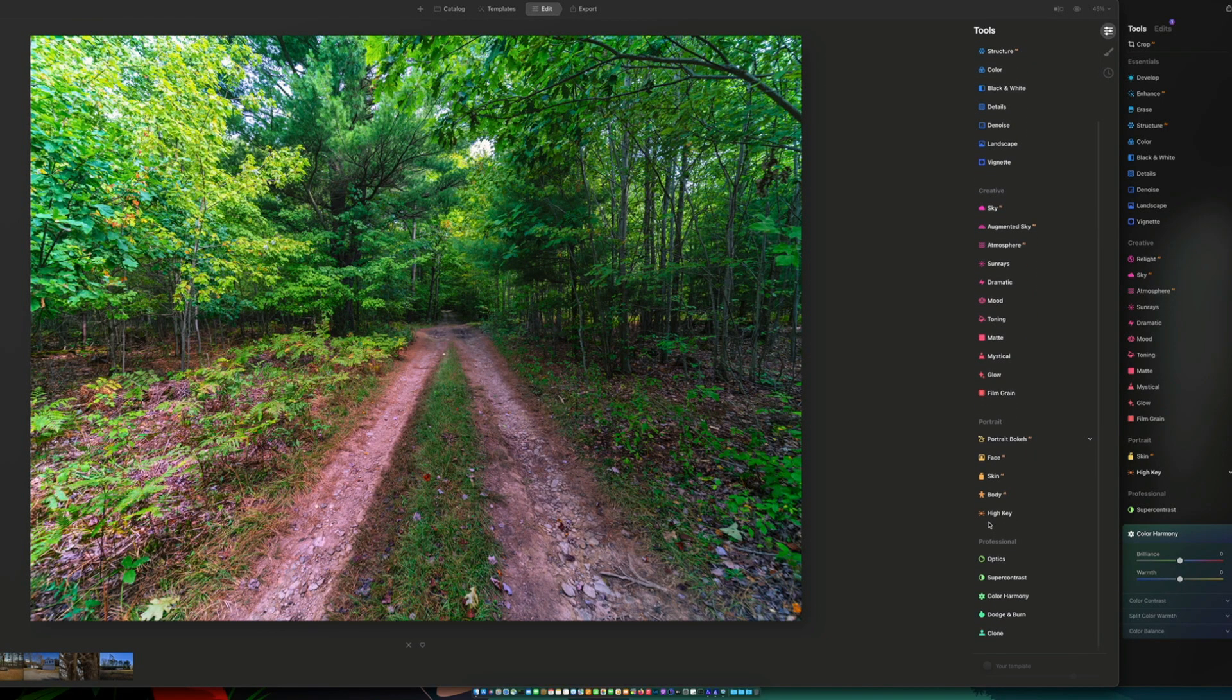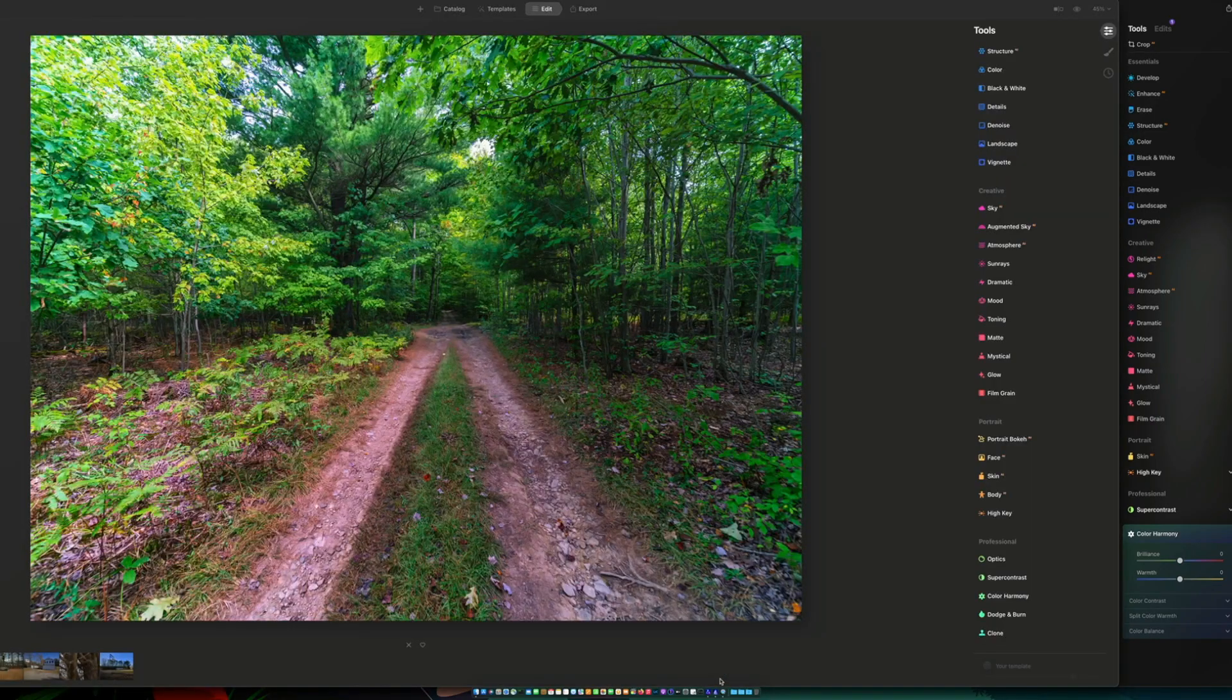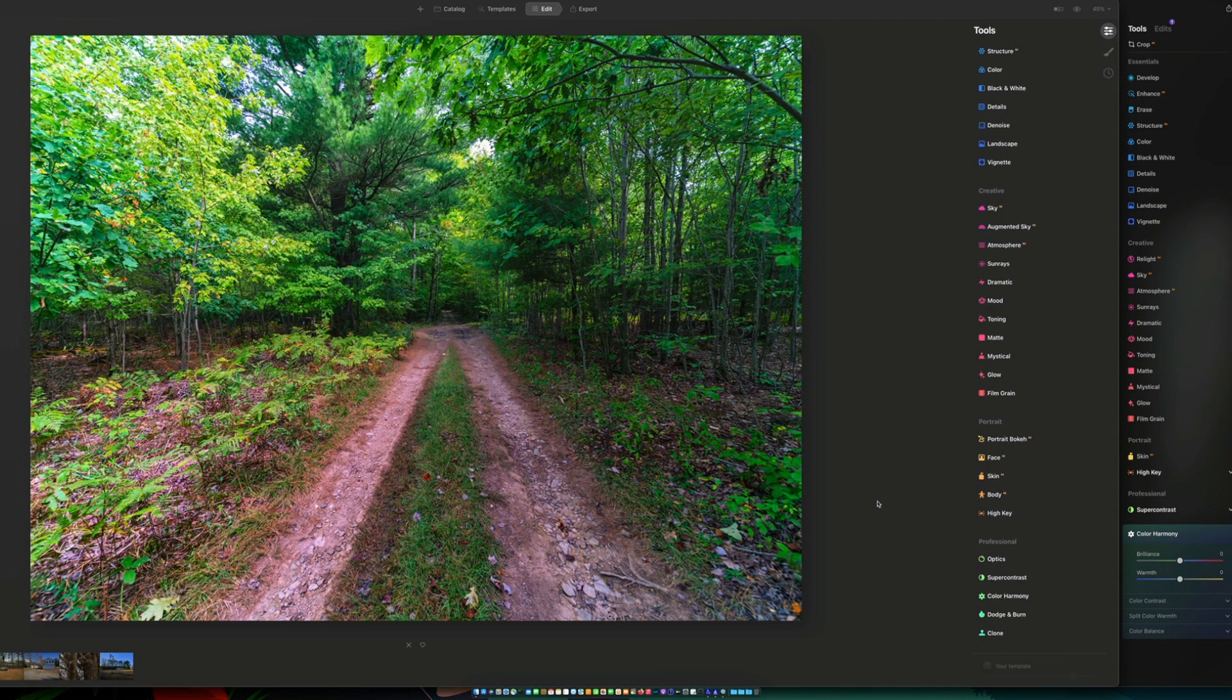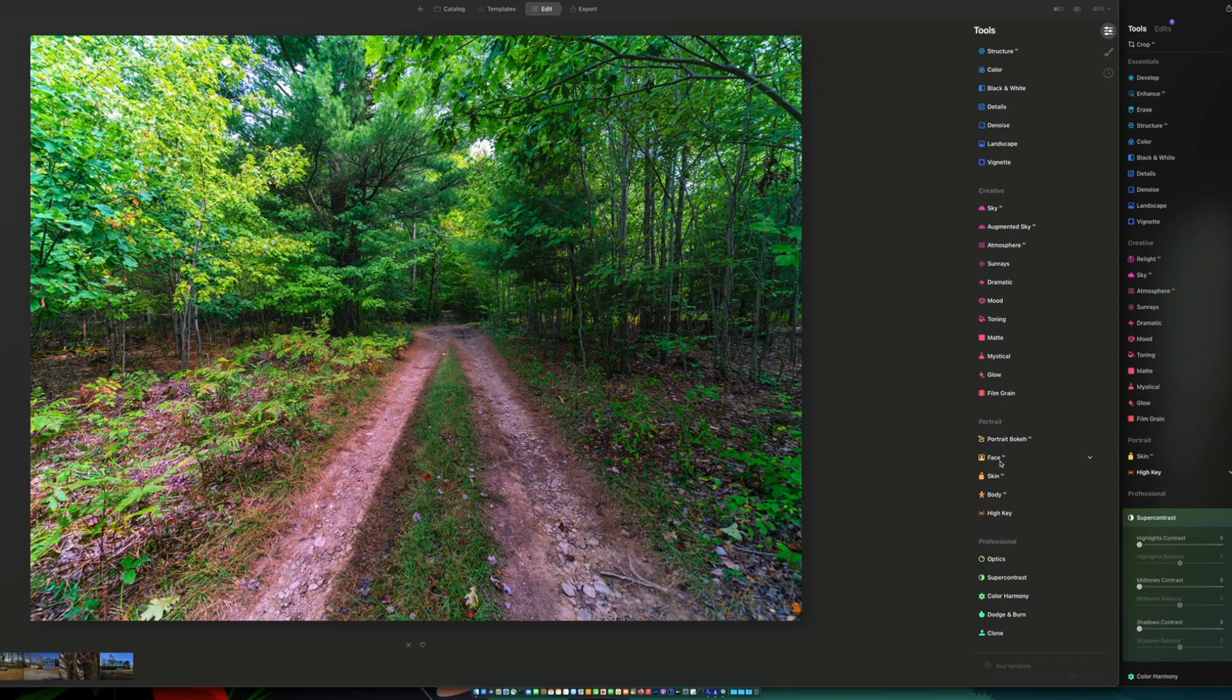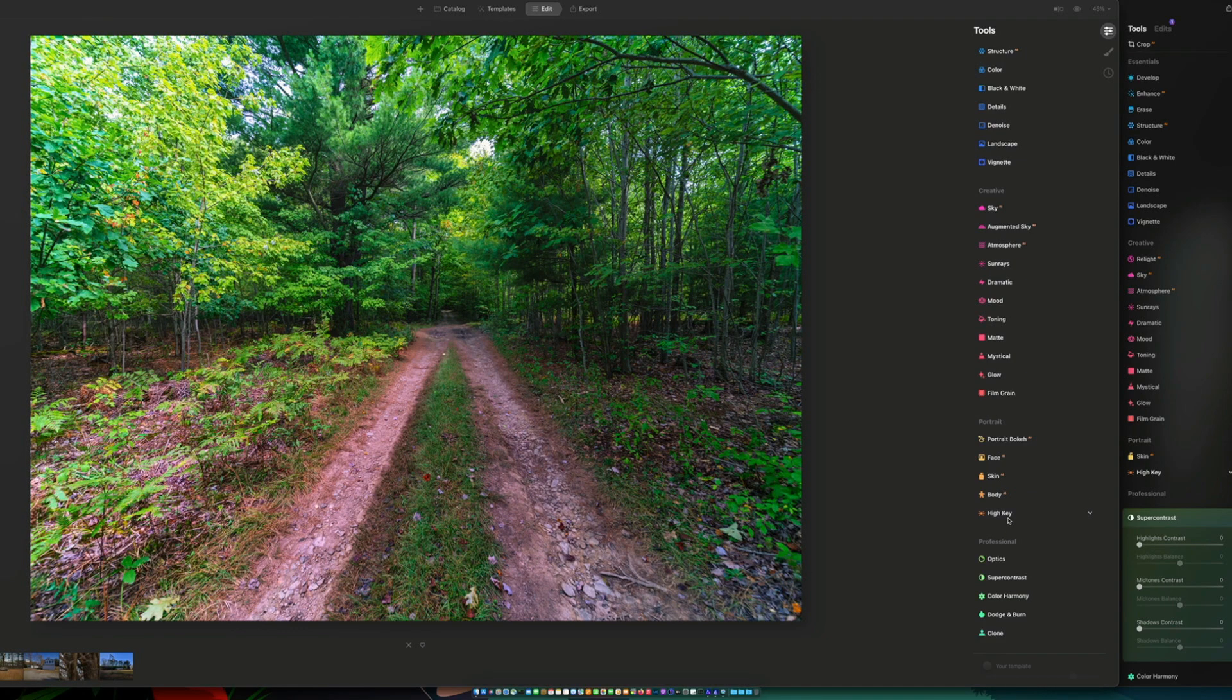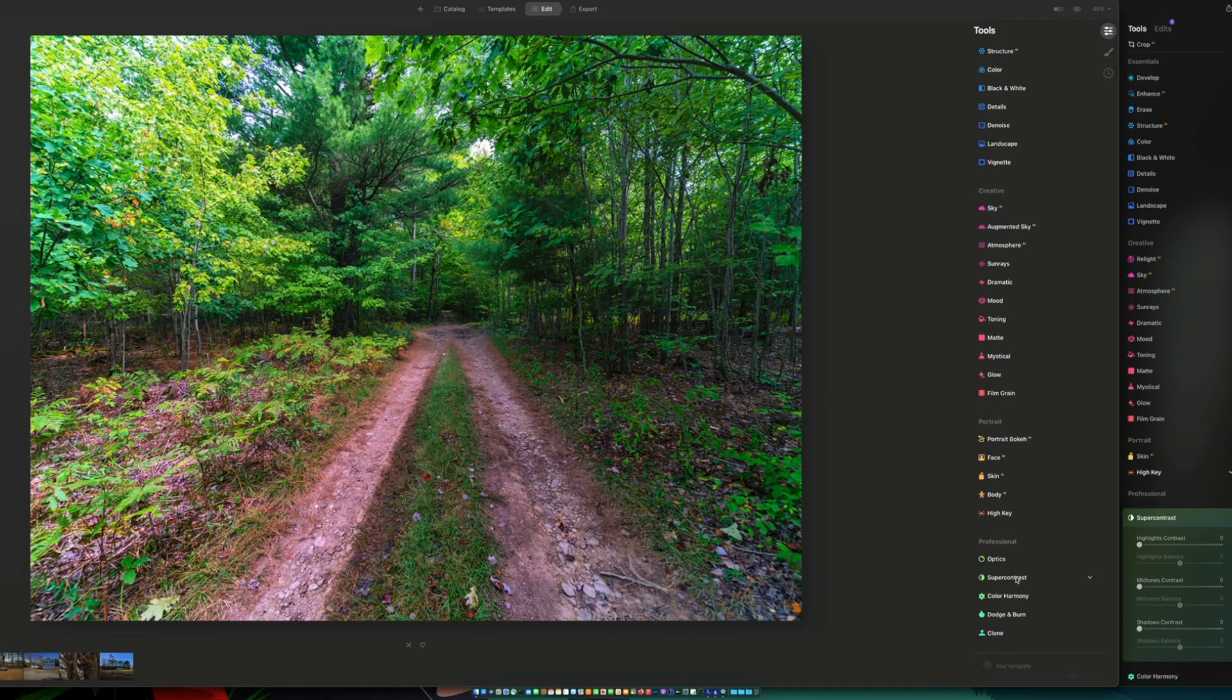But under portrait with Luminar AI, you actually have more items for portrait editing. You've got portrait bokeh, face, skin, body, and high key. And then under professional, you have optic, super contrast, color harmony, dodge and burn, and clone.